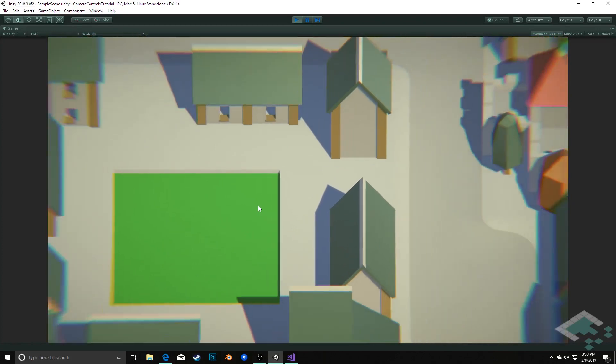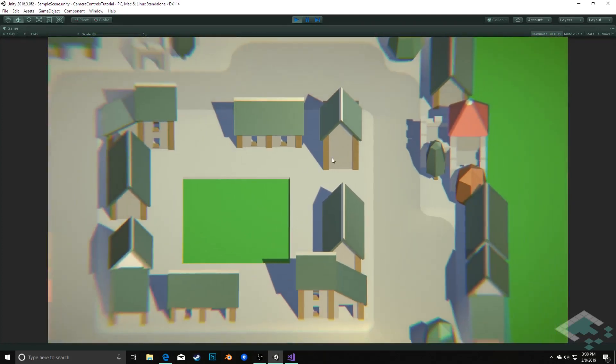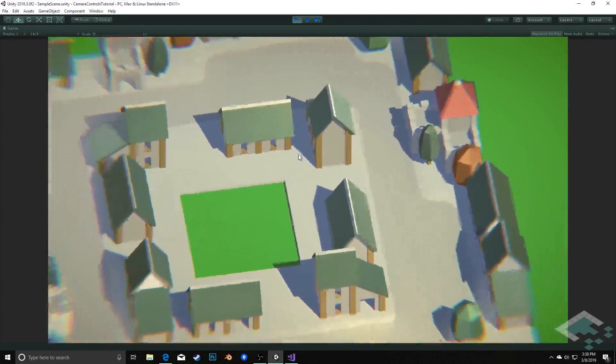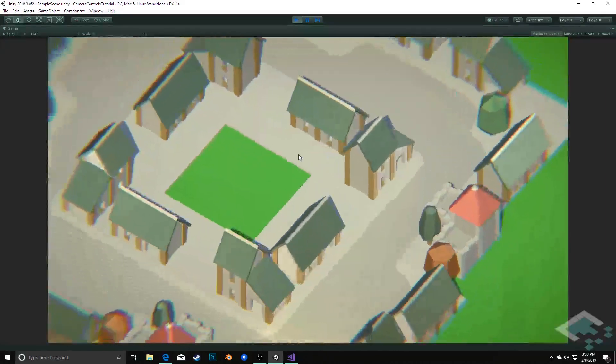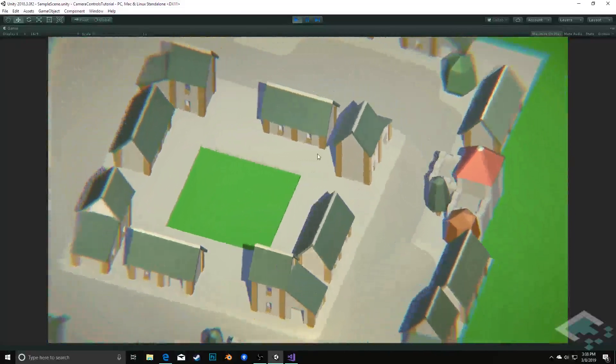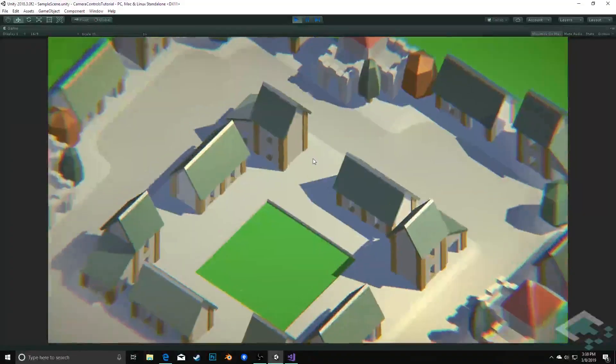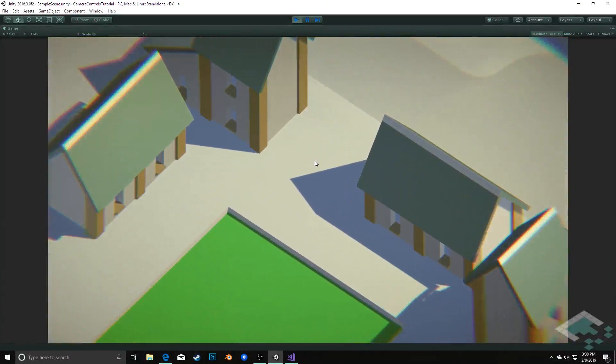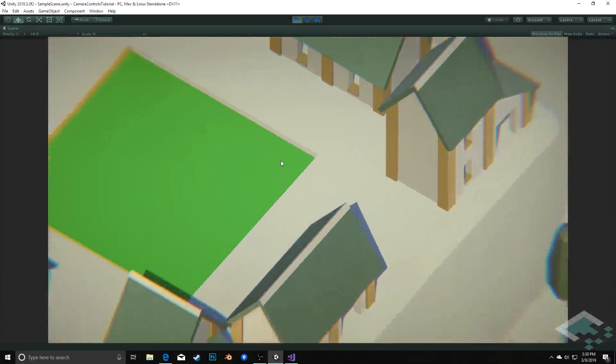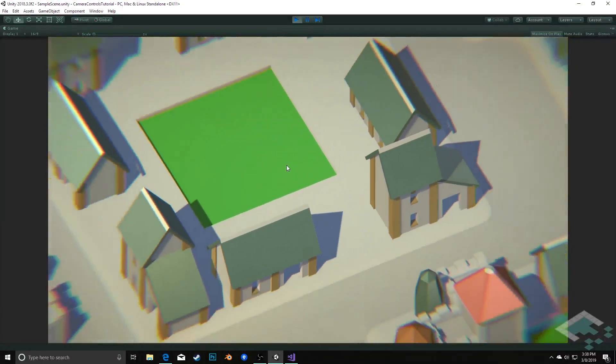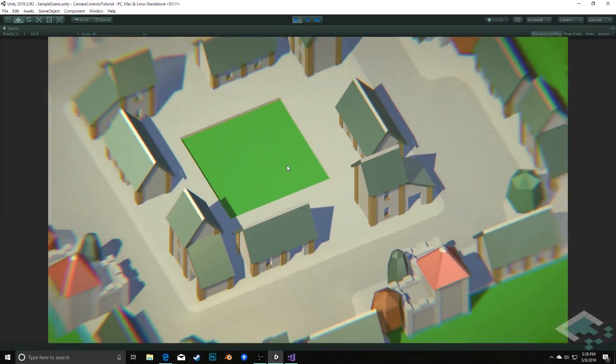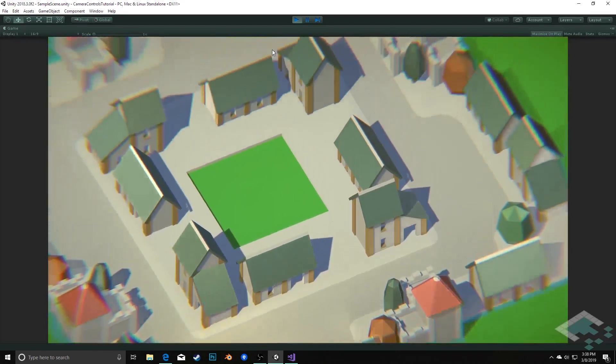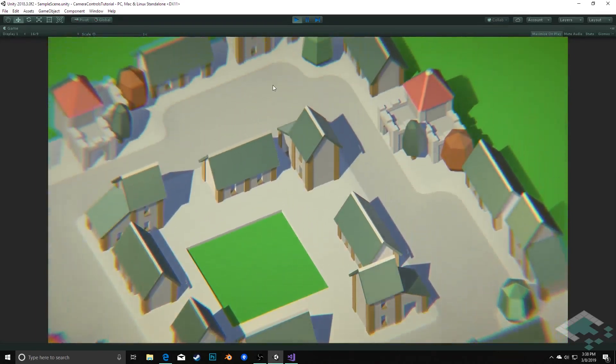All four movements there. I can zoom out with my mouse wheel and in with my mouse wheel. I am not touching the keyboard at all at this point. And as well, if I press down on the right mouse button and I move, I can get that rotation as well.